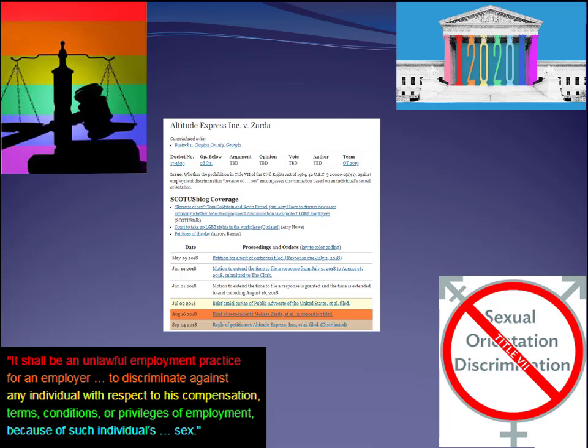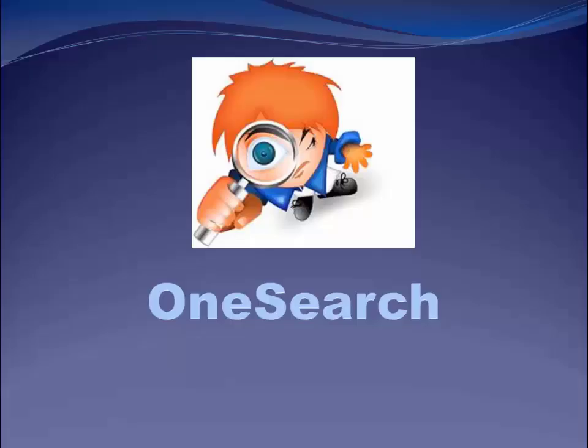The Supreme Court granted cert on April 23rd, 2019, and the Zarda case will be argued during the Court's 2019 fall term.